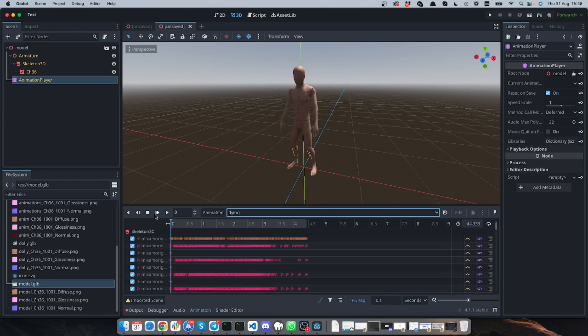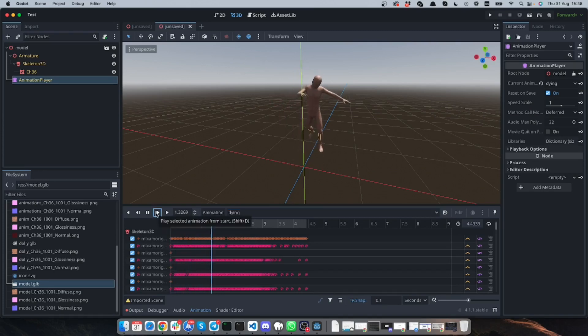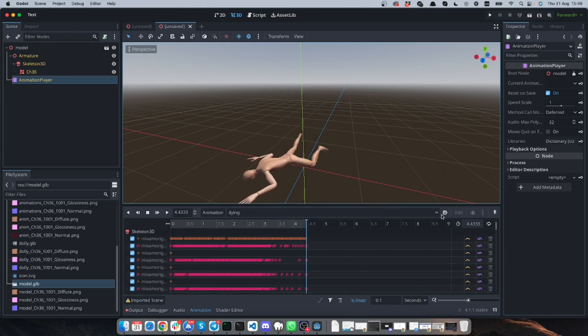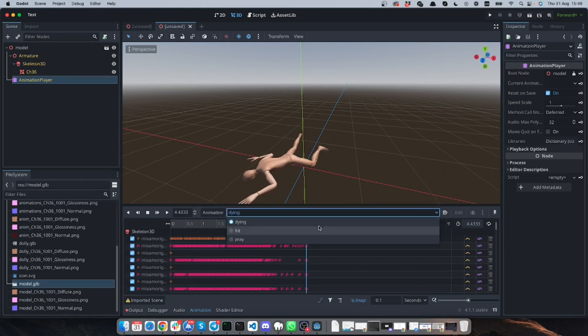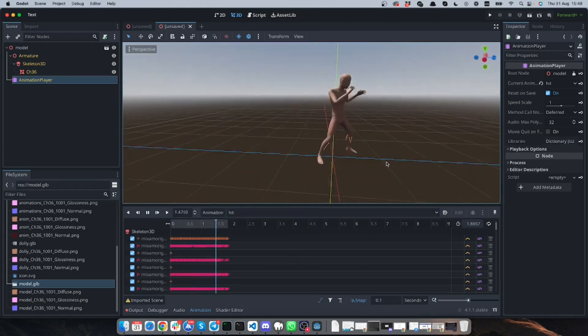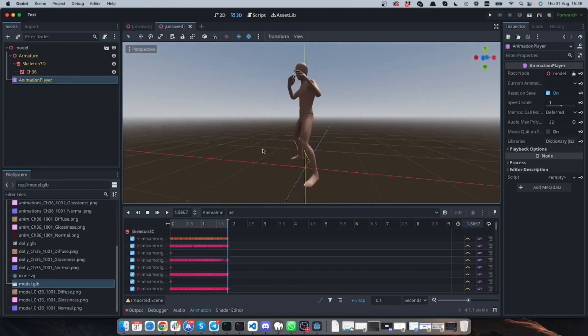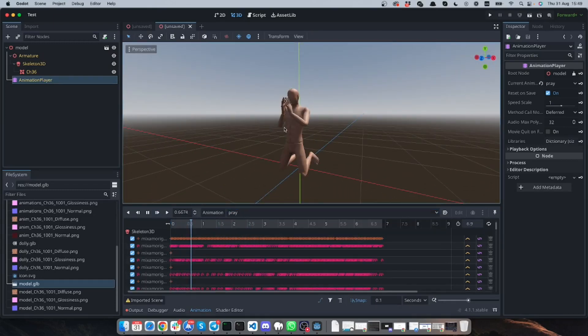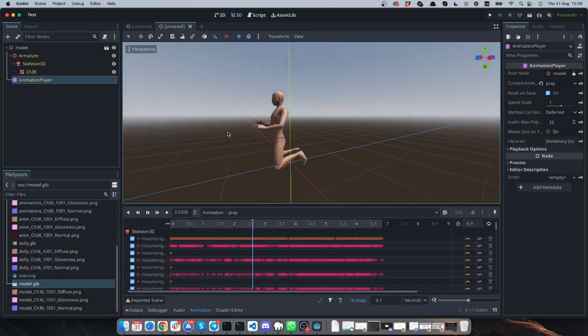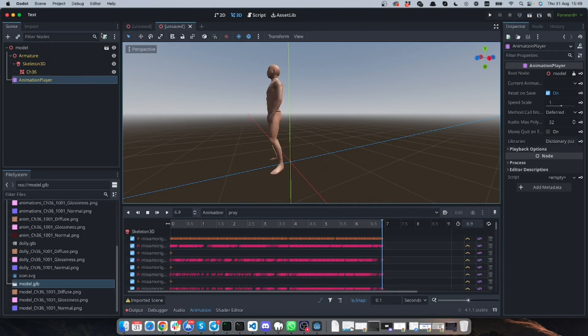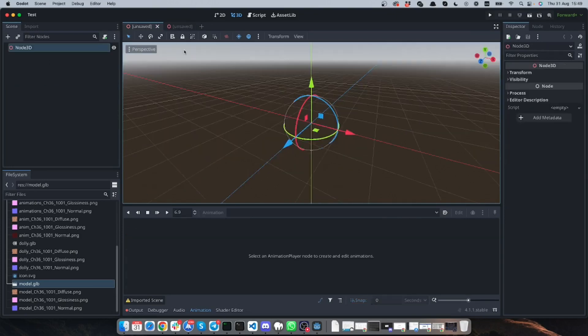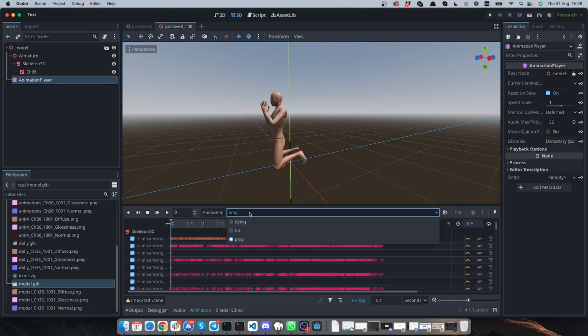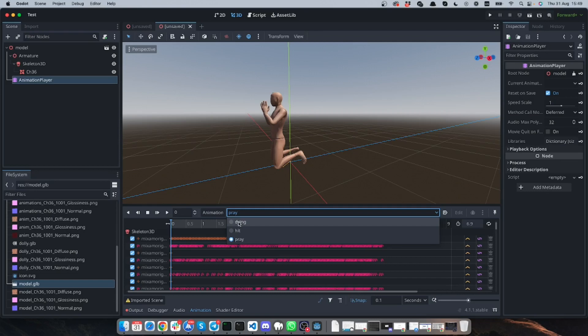So if I want to use dying then here it is, it works and I can use it in my script. And here's hit and as you can see it also works. And here's pray. So the pray works as well. So now I can use this model in my scene and for example I can use those in my script and trigger the script on button clicks or something.